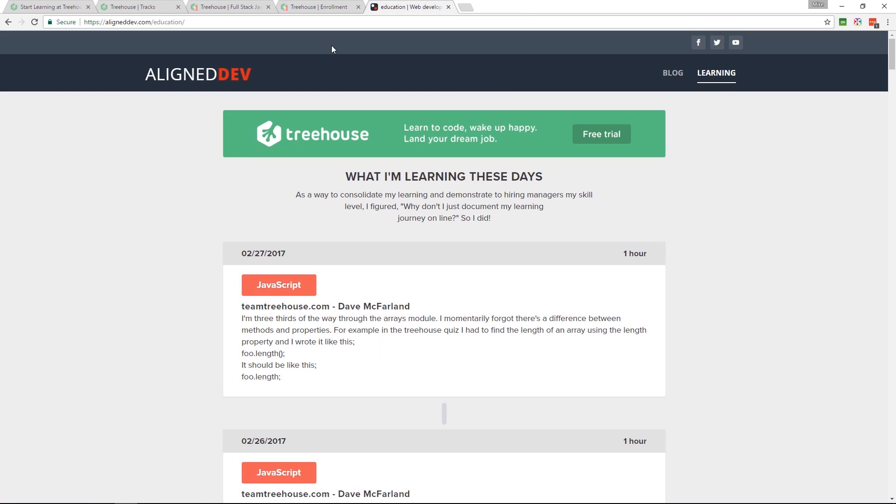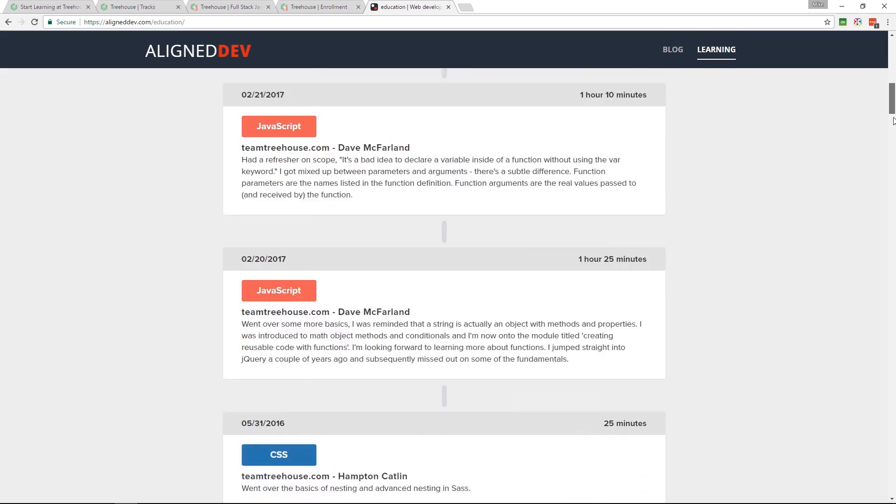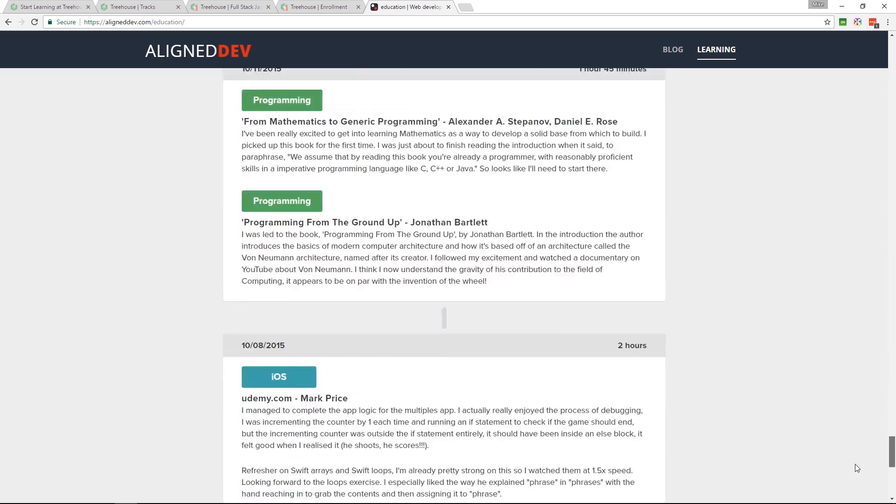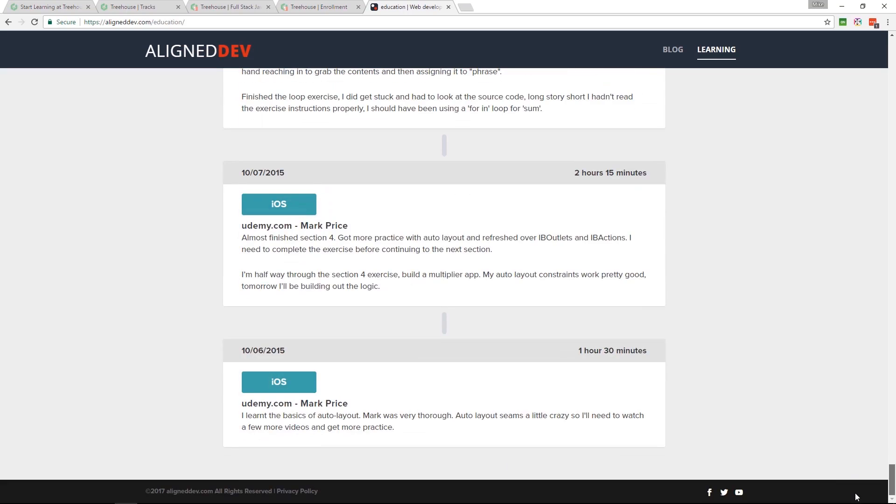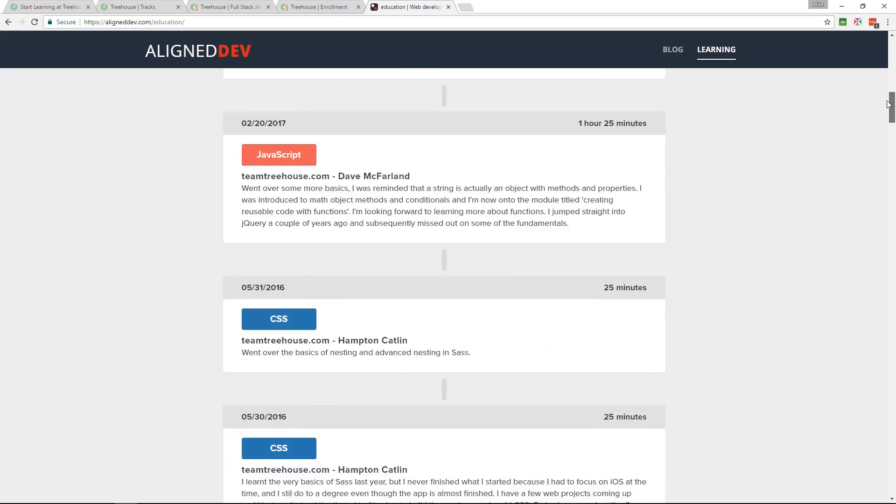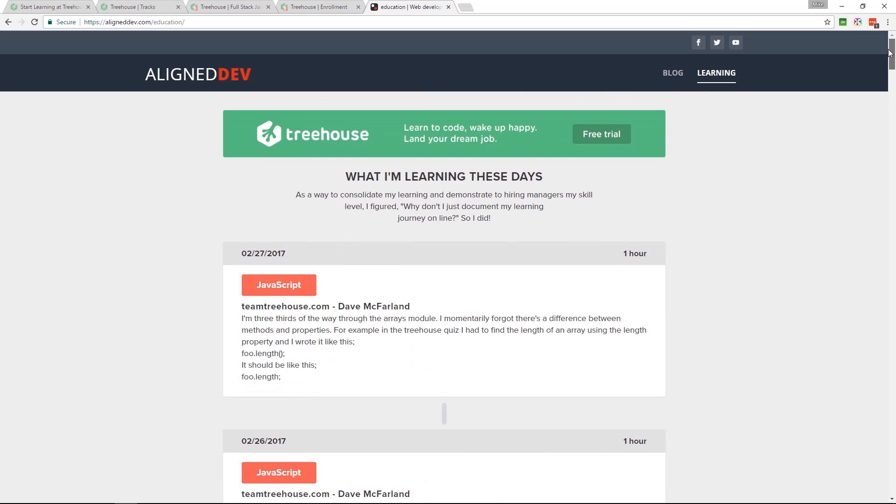I'm documenting my learning journey over on my website. I'll leave that link in the video description as well. This goes all the way back to 2015. There are gaps where I was just so busy, I wasn't coming back to document it, but I will be from now on. I've made a promise to myself.